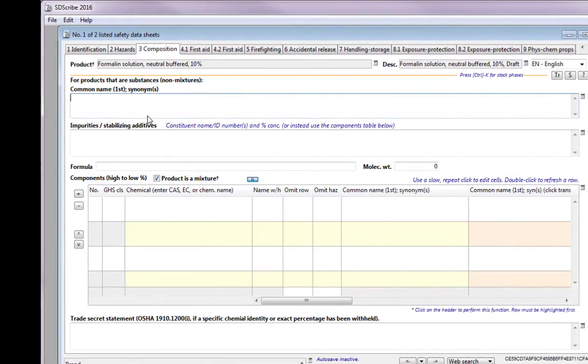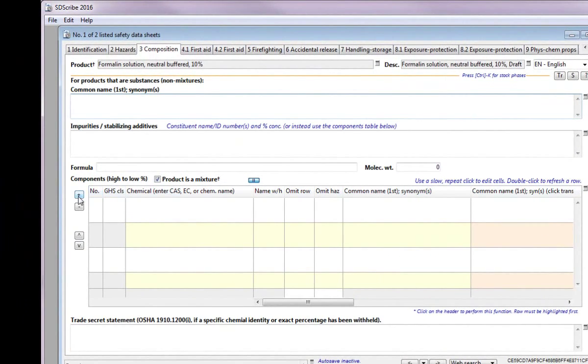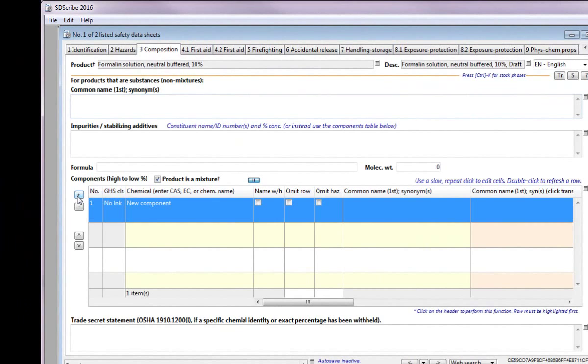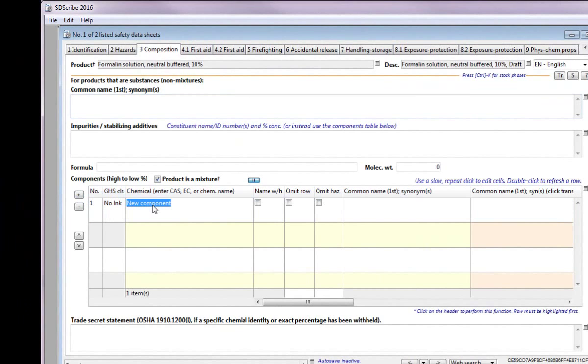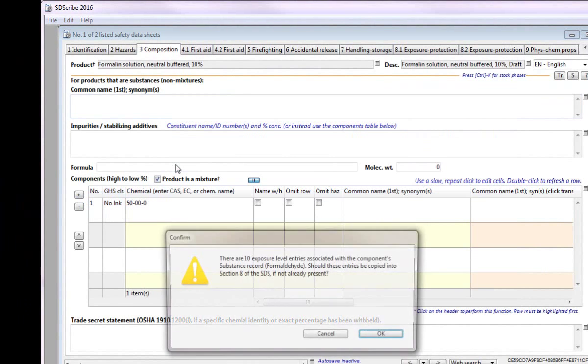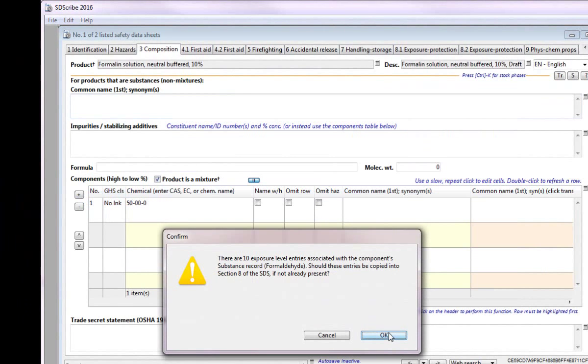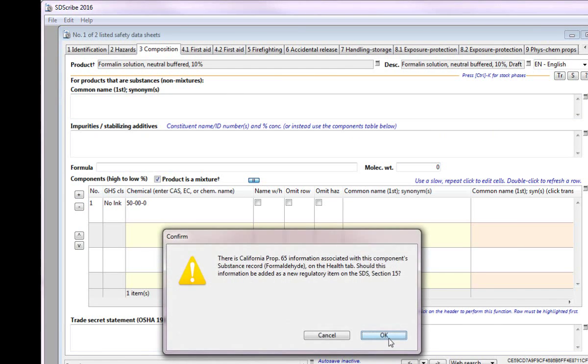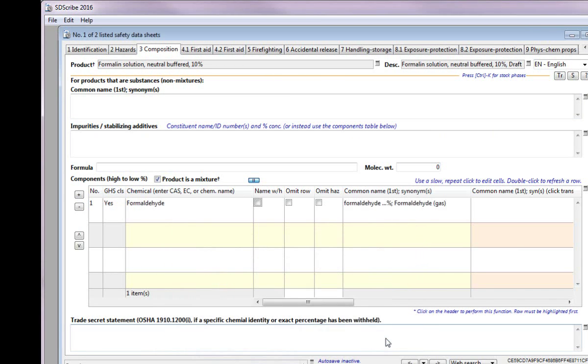In Section 3, we will enter the components of the mixture. Press the plus button and type in either the chemical name or the CAS number. Notice that the exposure limits and regulatory information will be carried over into the SDS from the component's substance record.